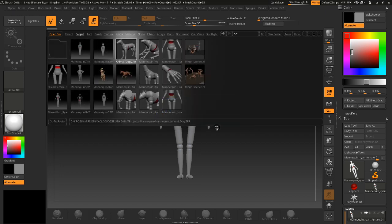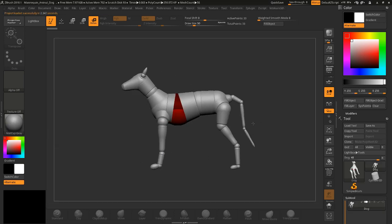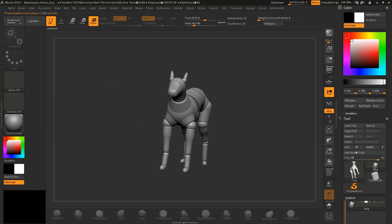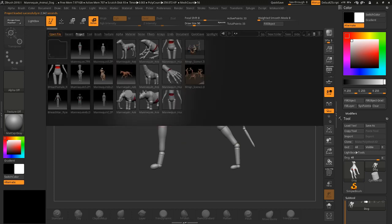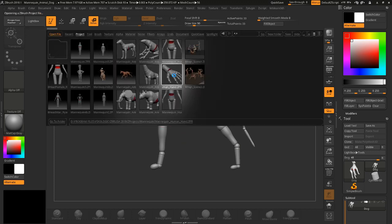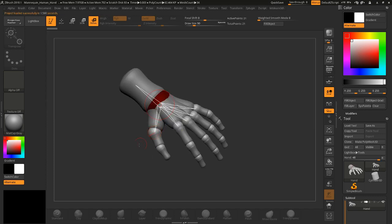So if you're going to be making a dog, what better way to start than that? If you're going to be making a hand, instead of doing the ZSpheres, you could start with this.